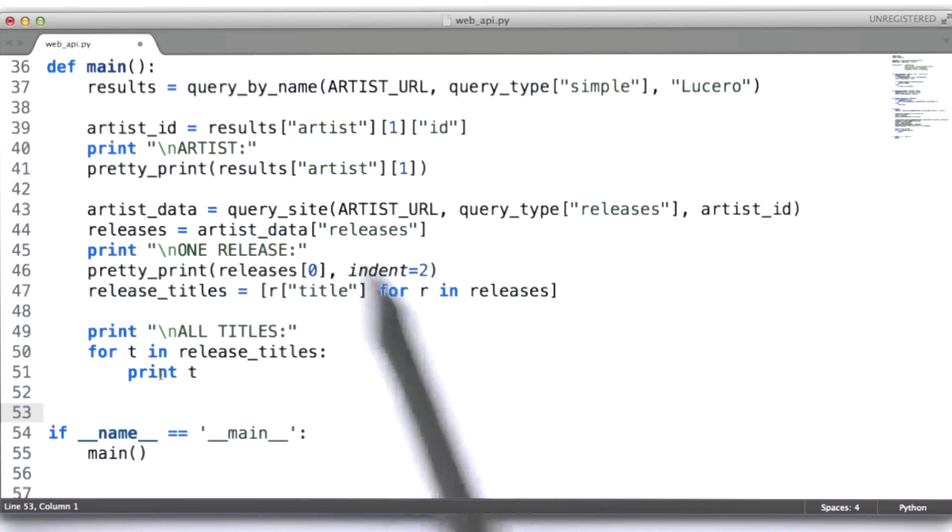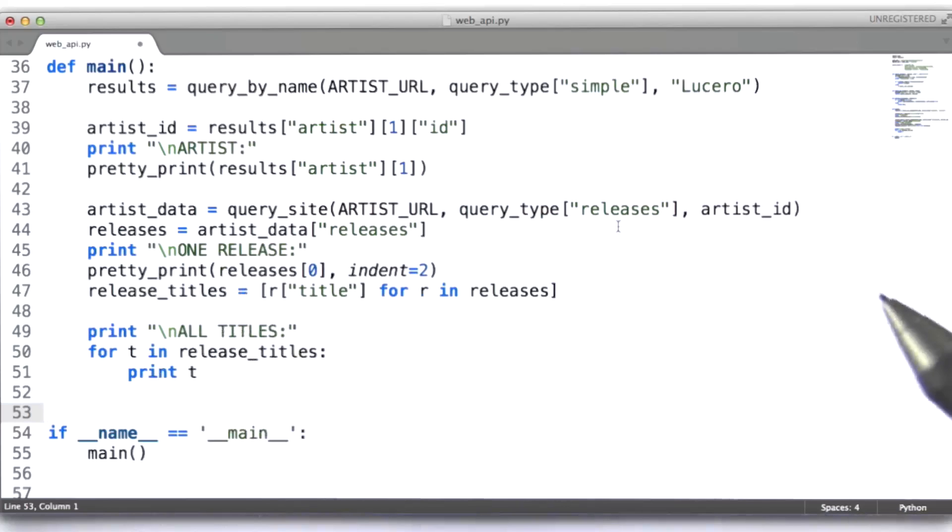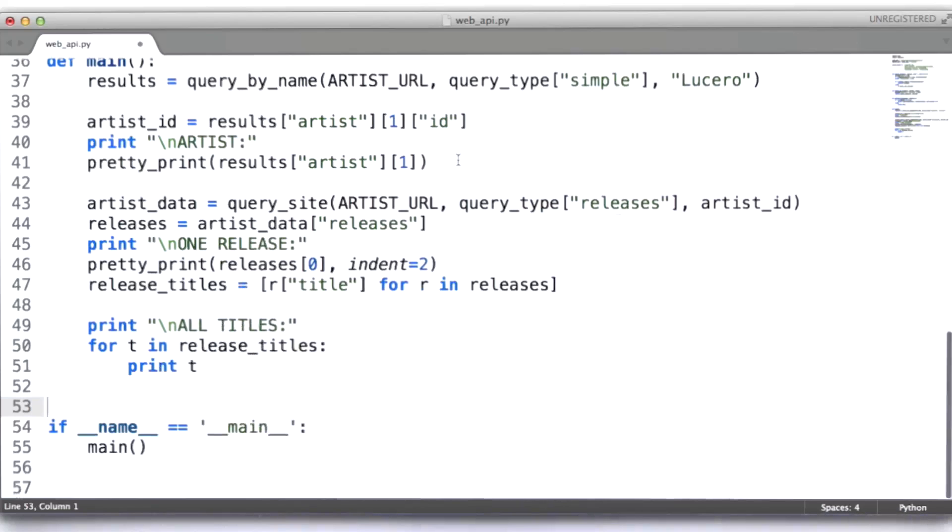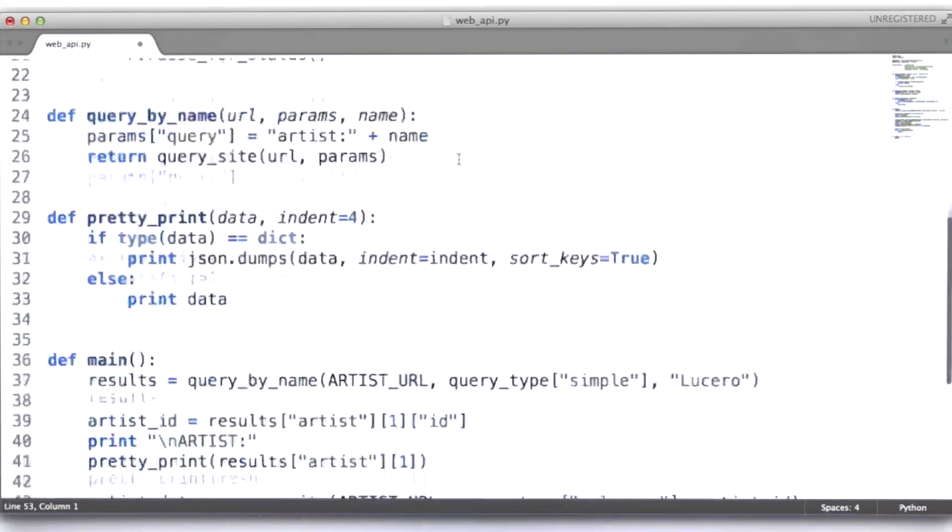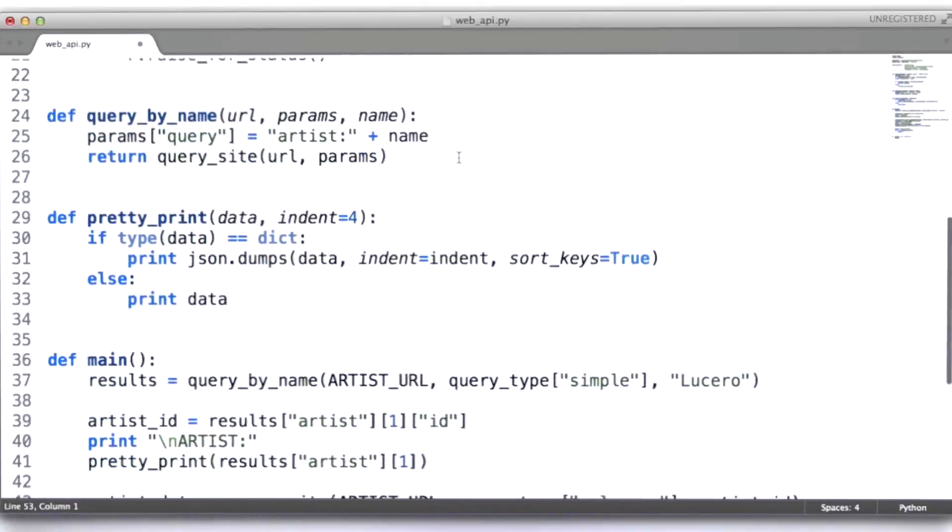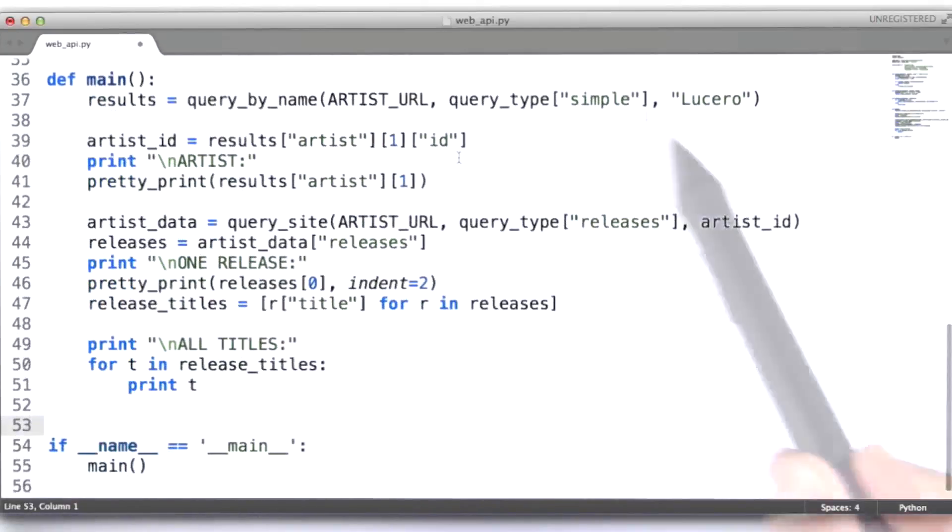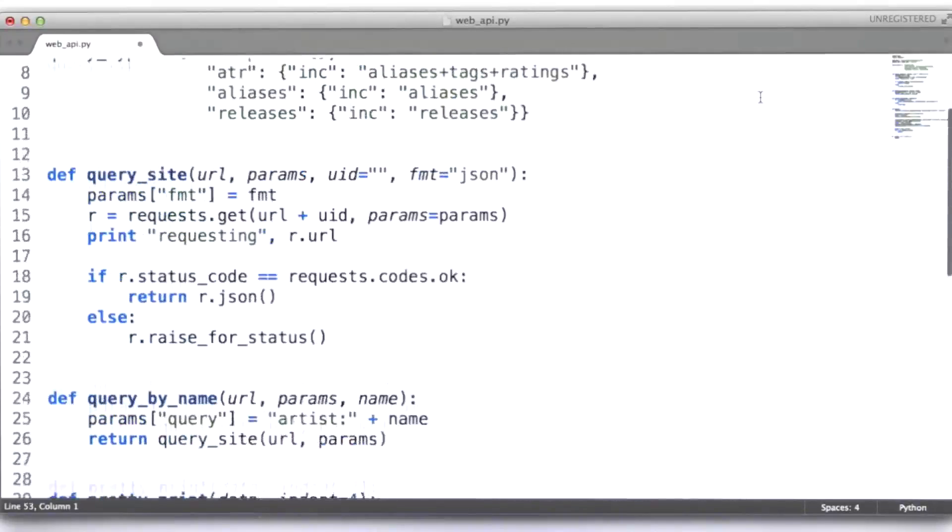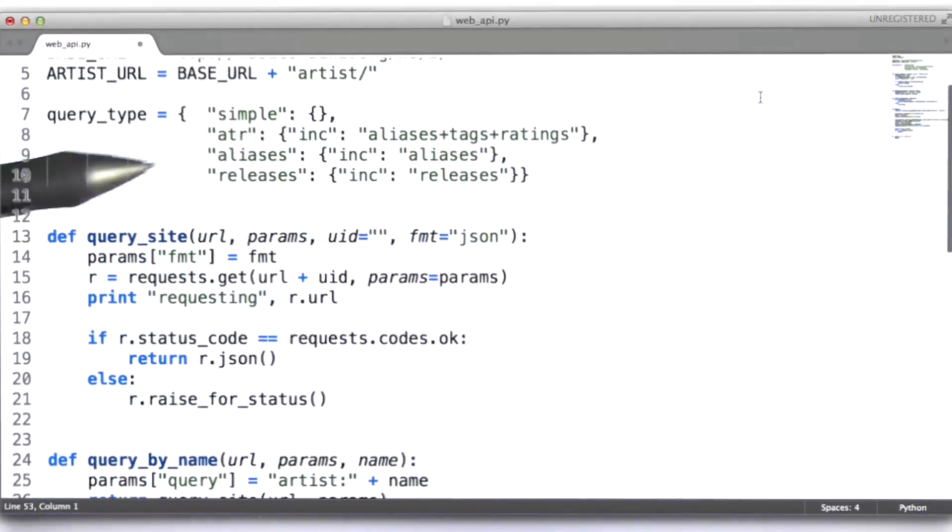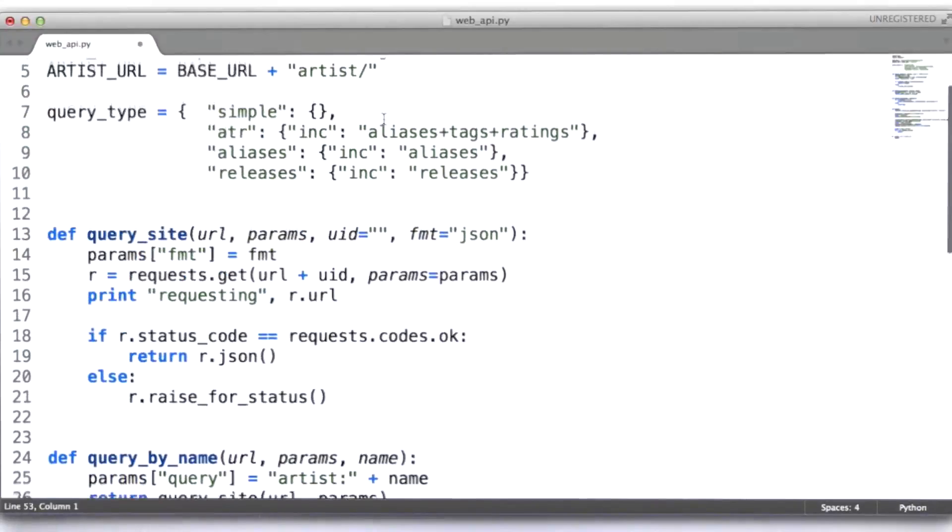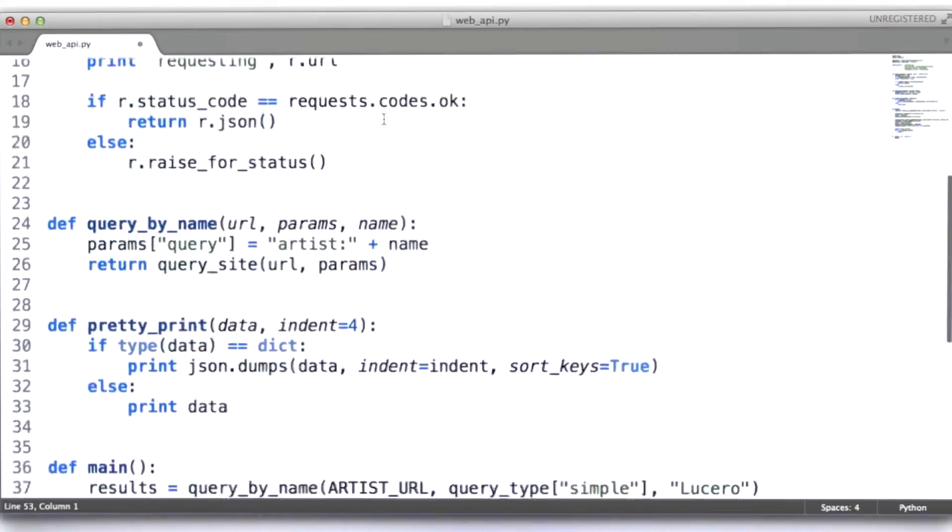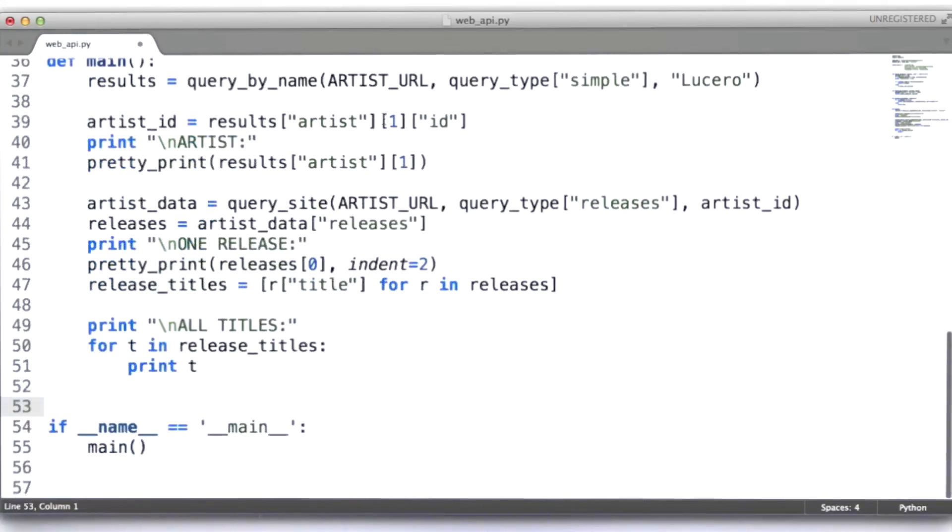So what I encourage you to do with this code is take a look at all of it, get a sense for how it works, and then experiment on your own with some queries. You can look for different artists. You can use some of the conveniences that we've provided here to query for different types of metadata about a given artist, okay? So just play with this part of the code,